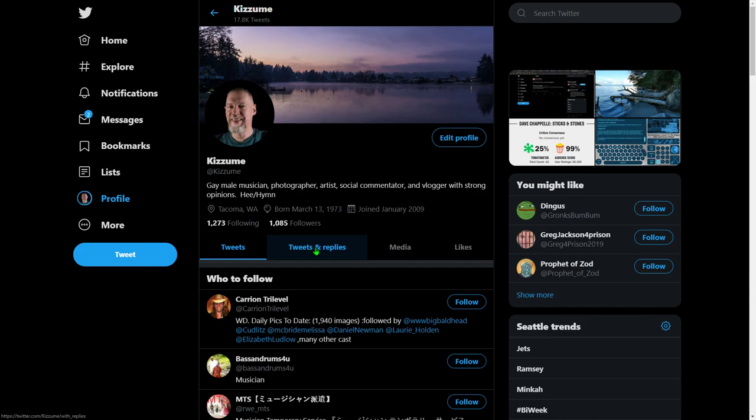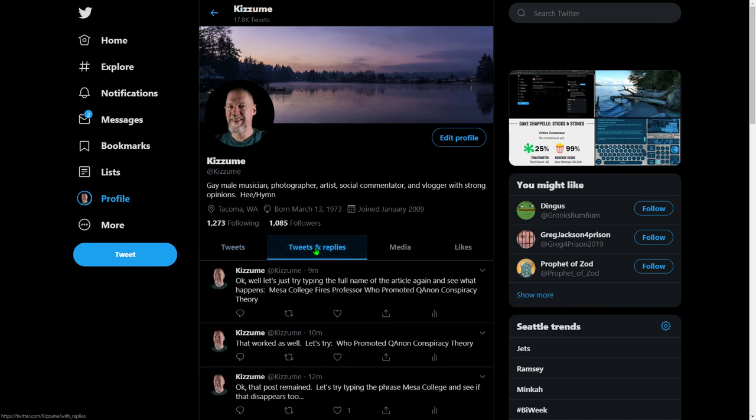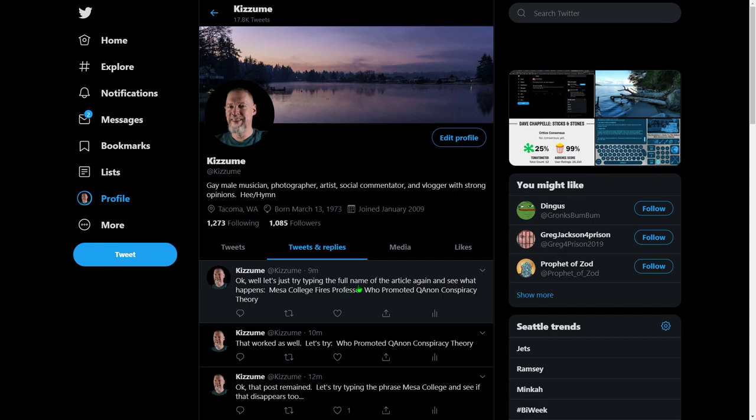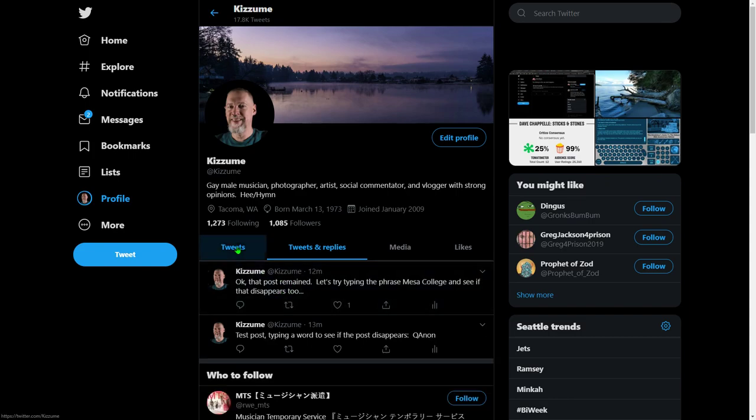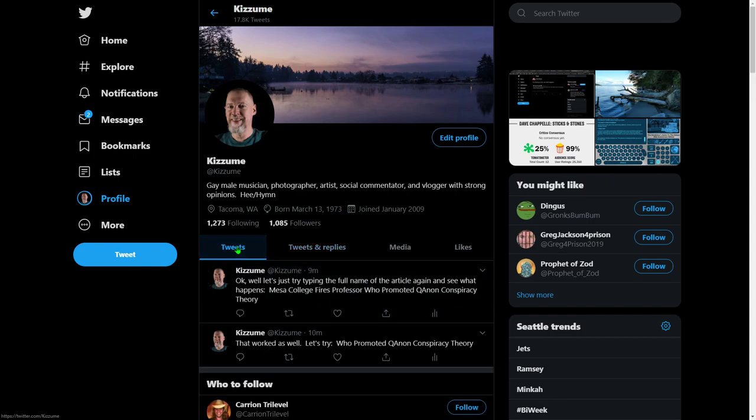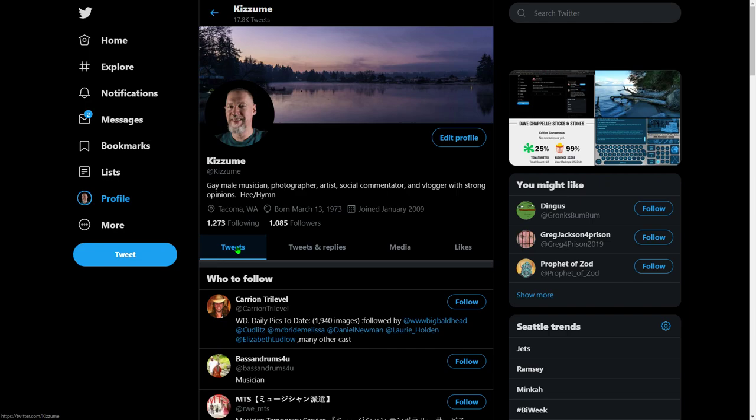I posted it on my timeline, and watch. I'll go to Tweets and Replies, and you can see it here, and it's about to disappear. There it is. It's gone. Go to Tweets. You'll see it for just a moment, and it's gone.